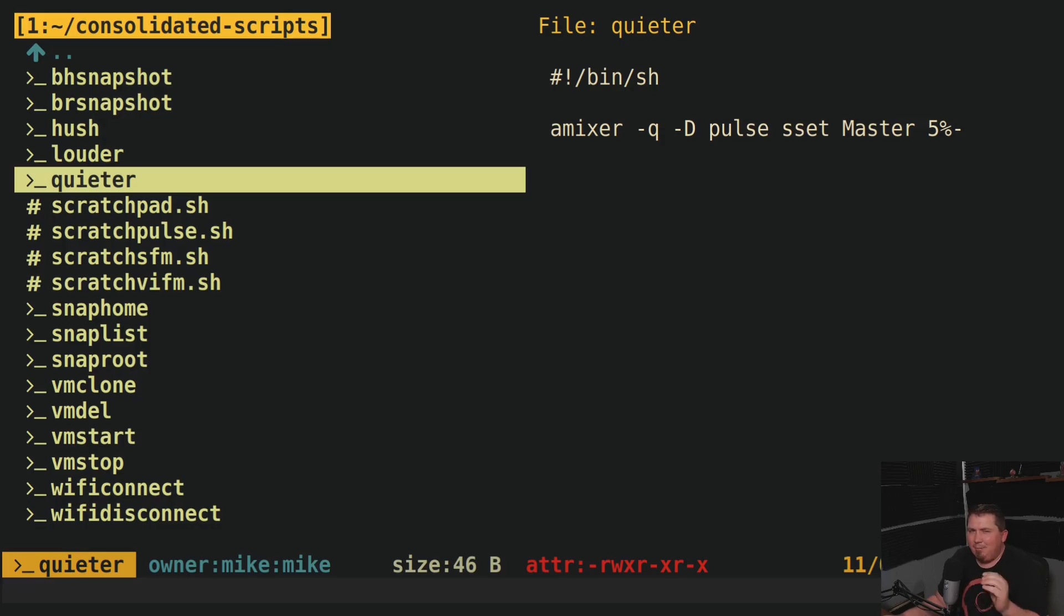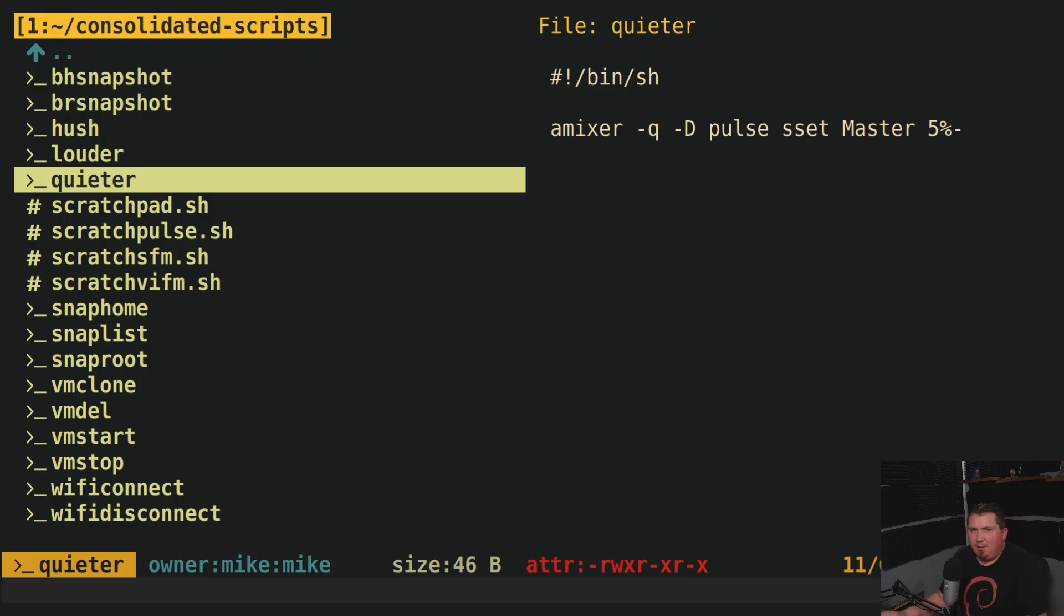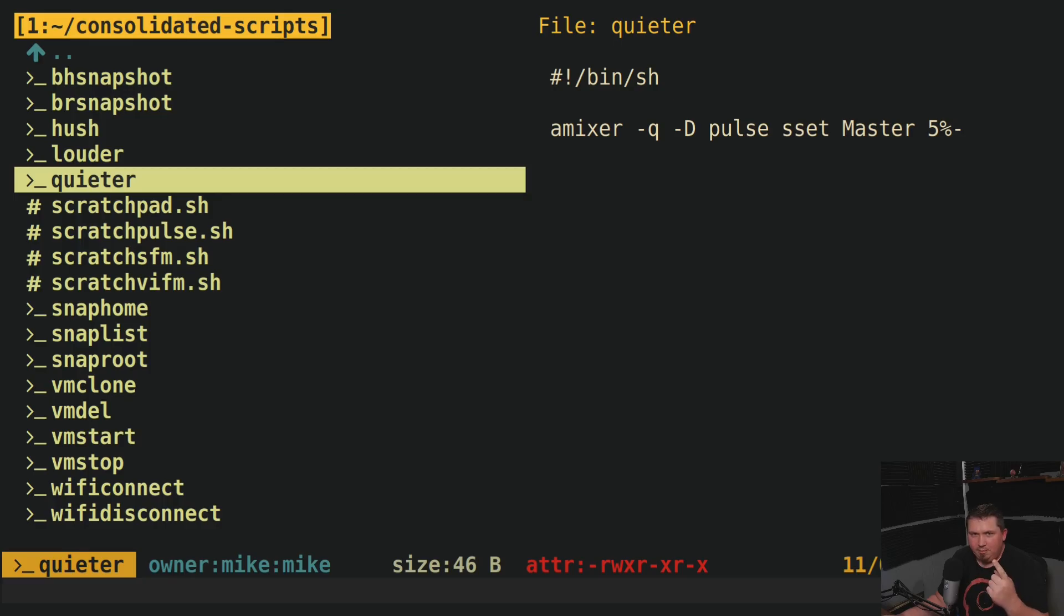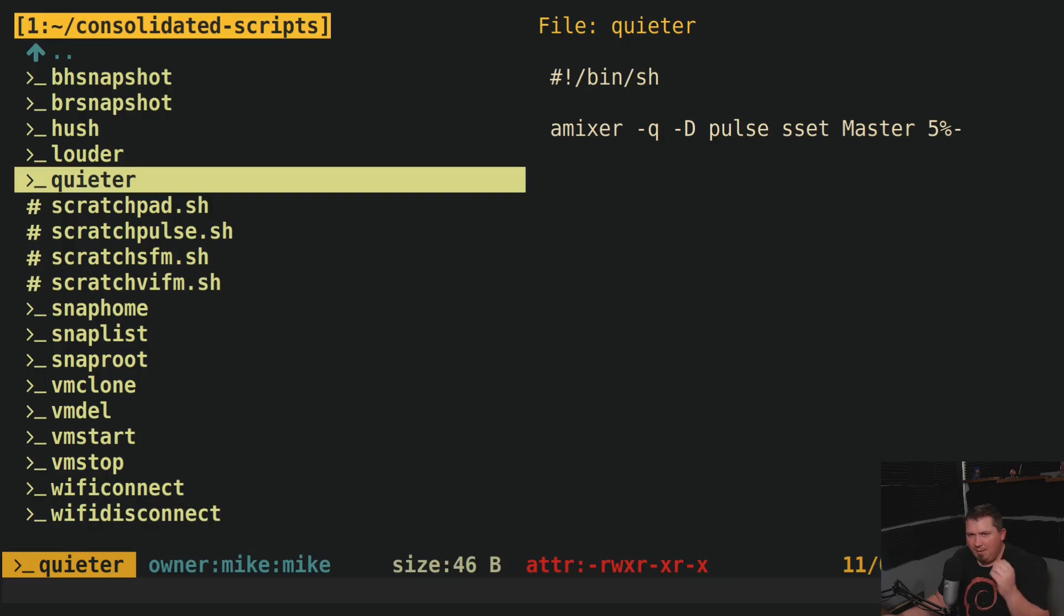But why stop there? I took a look at all of my scripts and decided to consolidate the ones that I could into master scripts. And before long, I was able to replace 3 volume scripts with 1, 5 scratch pad scripts with 1, 2 snapshot booting scripts with 1, 3 snapshotting scripts with 1, 4 virtual machine scripts with 1, and 2 Wi-Fi scripts with 1. So I went from 19 separate scripts down to 6, which is much better in my opinion.